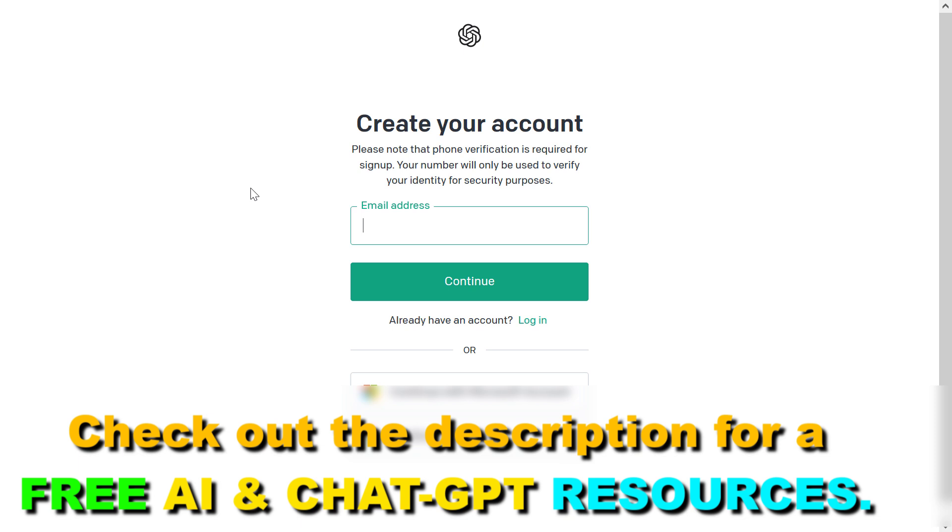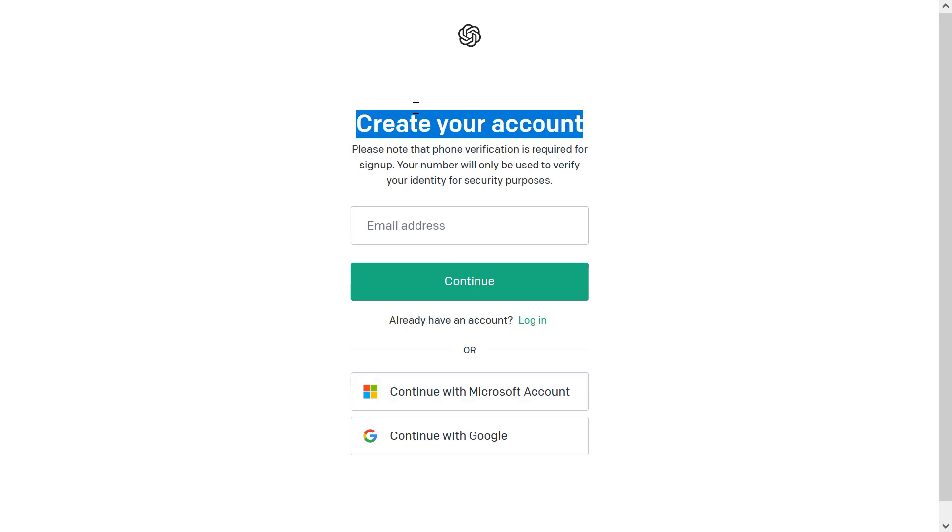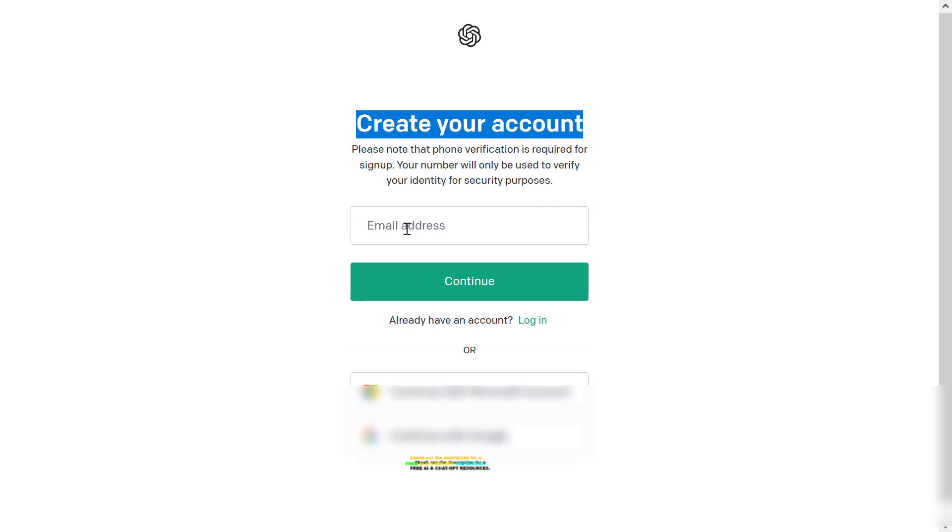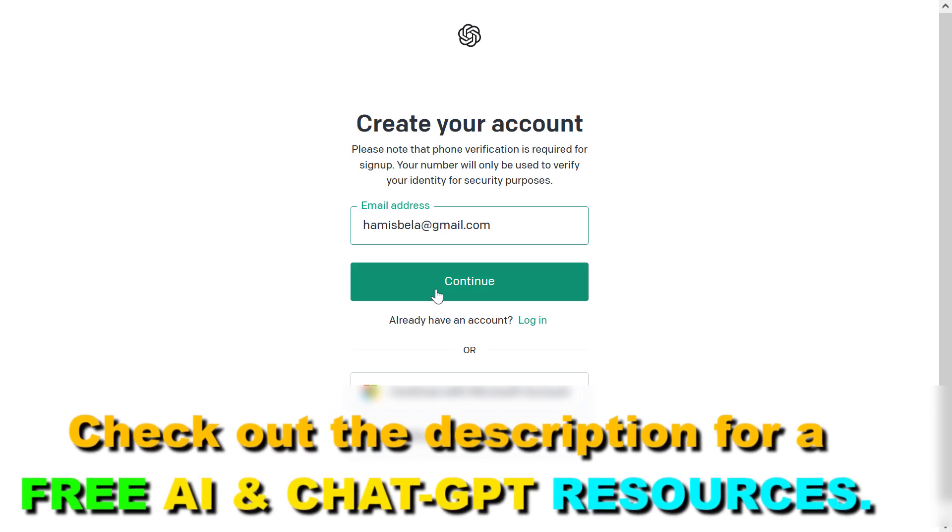So if you want to create an OpenAI account, all you have to do is open up platform.openai.com. I will also link it in the description below. Then click on the sign up button and you will arrive at this page. All you have to do is add your email address here first.